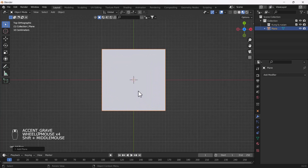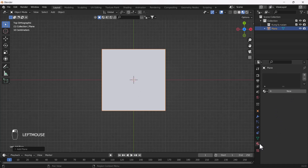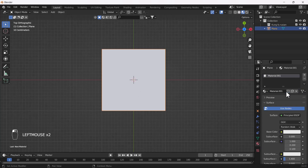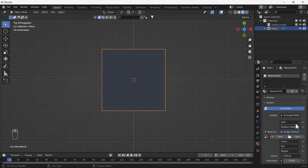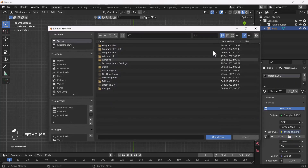First I'll add one road texture on this plane. For that I'll go to my Material Properties and create a new material. After that I'm going to add the Image Texture into my Base Color node and load the image texture I've already downloaded.